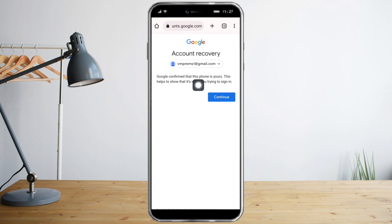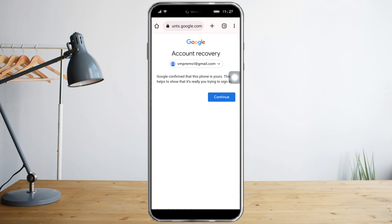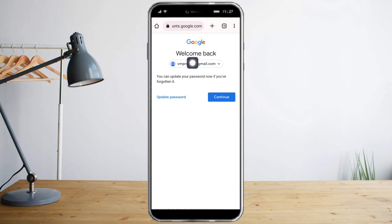Google has confirmed that this phone is mine, showing that it's really me trying to sign in. Google will try to verify if this is a phone you've used recently. If the phone is old but you've used the account on it, Google may recognize you even if you input the password wrong. Let's click Continue.